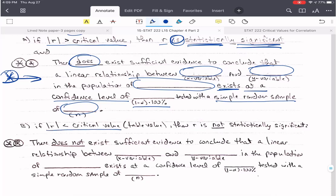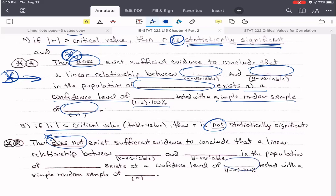If r is less than the critical value, then it is not statistically significant, and we say there is not sufficient evidence to conclude that the linear relationship between x and y in this population exists at a confidence level of (1 minus alpha) times 100%, tested with this simple random sample. It's important to tell people how many samples you used, because the smaller the sample size, the more volatile the results are, and the larger the sample size, the more stable your results are.